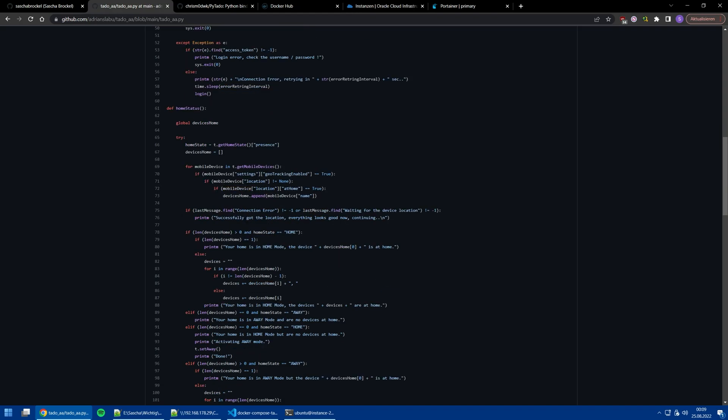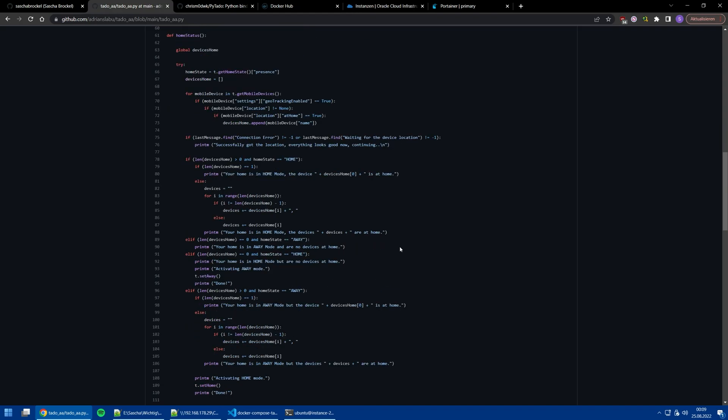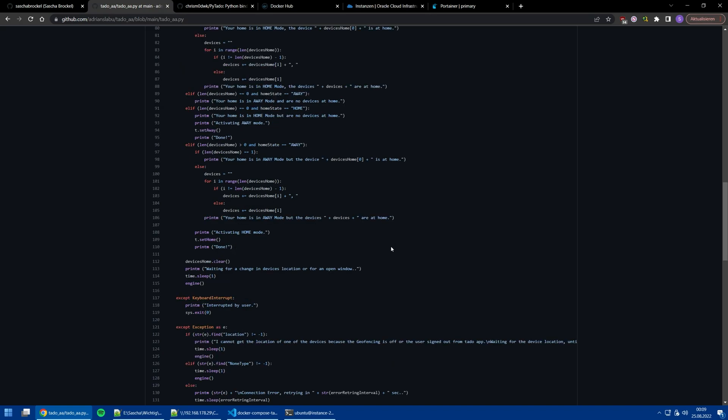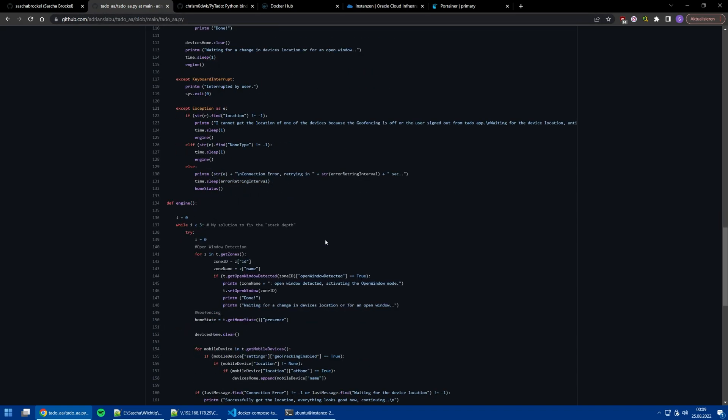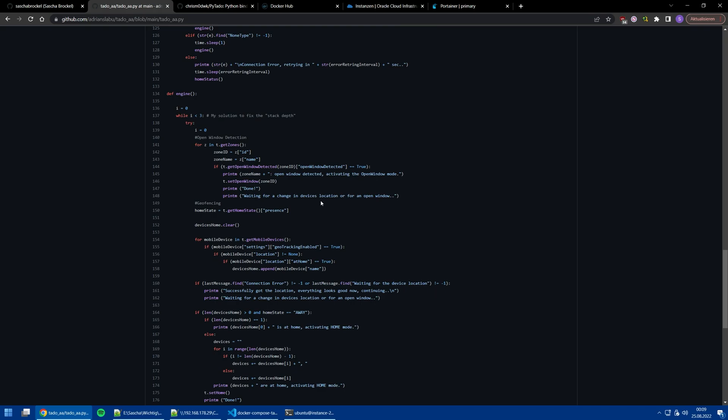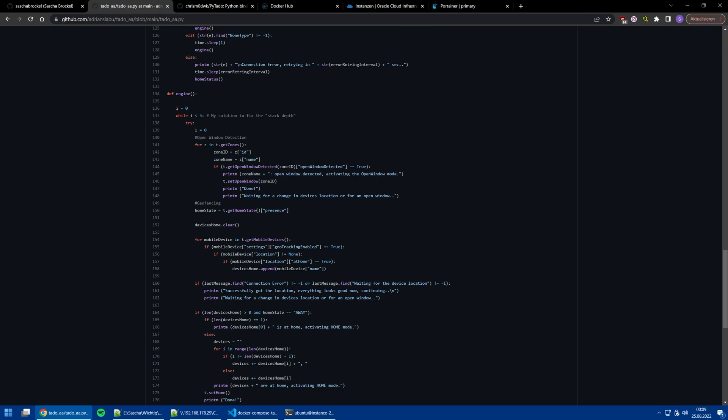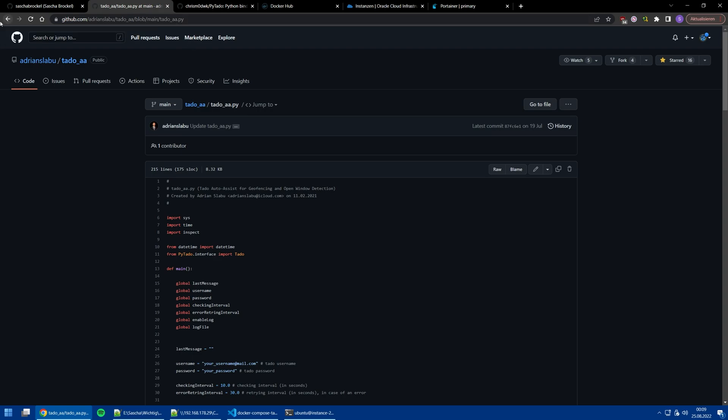You can also use this Python script without Docker, but I would not recommend it because why not have Docker if it is possible? It's just much more easier. You don't need to install Python, you don't need to install PyTado, a virtual environment, or anything.